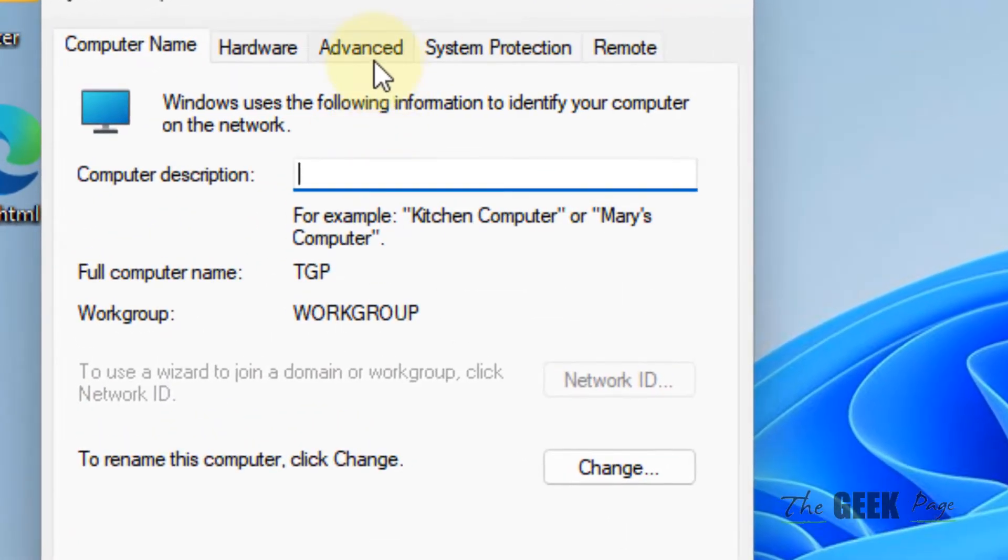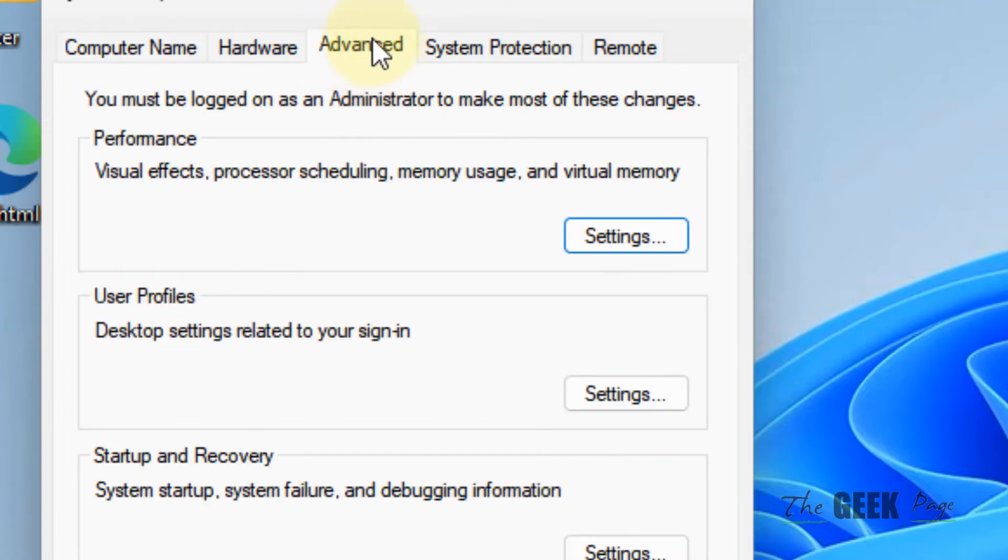Now what you have to do, you have to click on advanced tab. Now under performance, you have to click on settings.